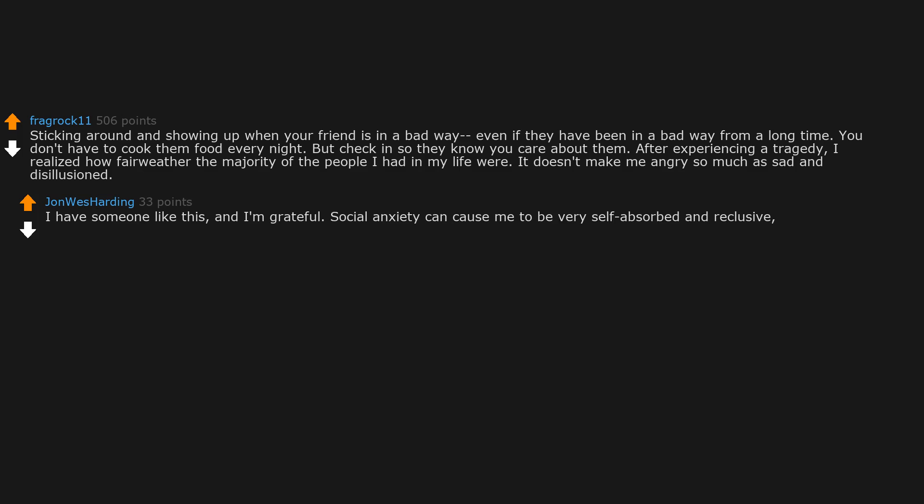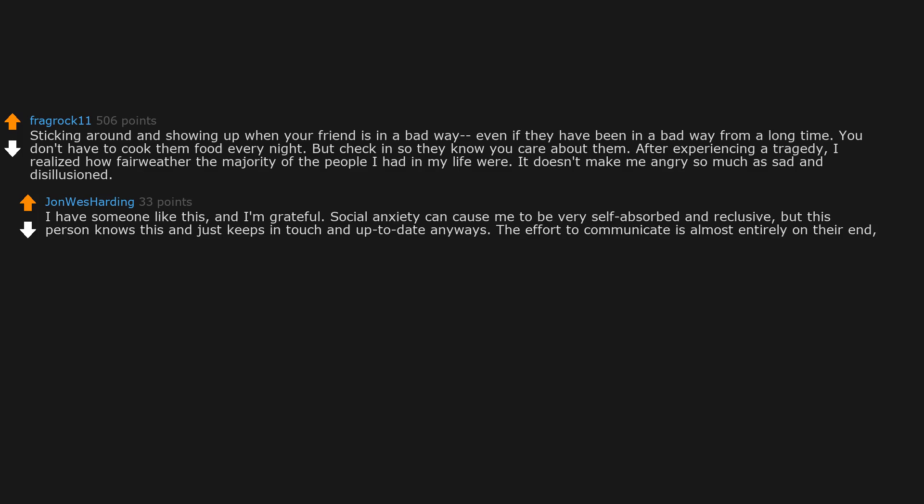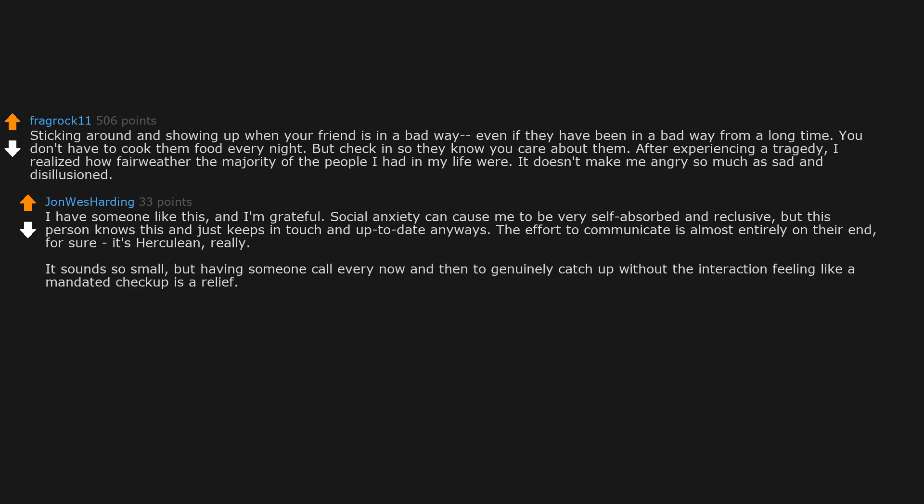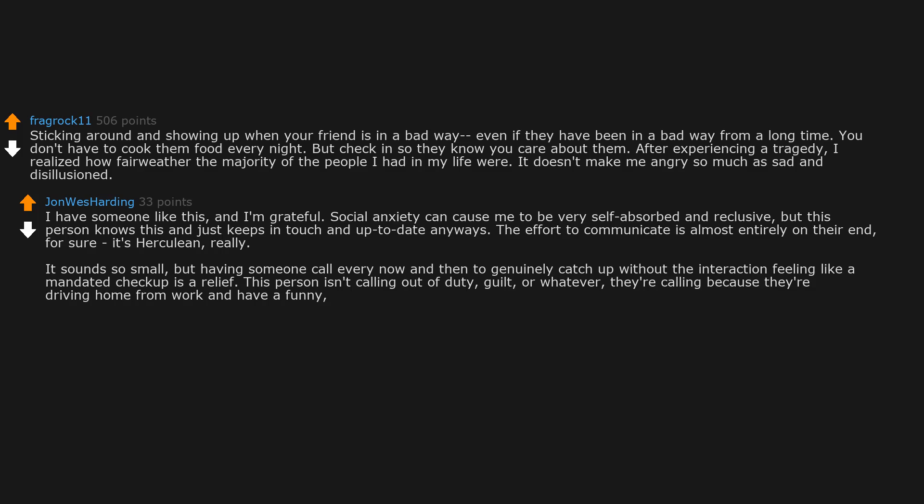Social anxiety can cause me to be very self-absorbed and reclusive, but this person knows this and just keeps in touch and up to date anyways. The effort to communicate is almost entirely on their end. For sure, it's Herculean really. It sounds so small, but having someone call every now and then to genuinely catch up without the interaction feeling like a mandated checkup is a relief. This person isn't calling out of duty, guilt, or whatever. They are calling because they are driving home from work and have a funny, trivial story about something that happened to them that day. They just thought you'd want to hear it and maybe share a laugh.